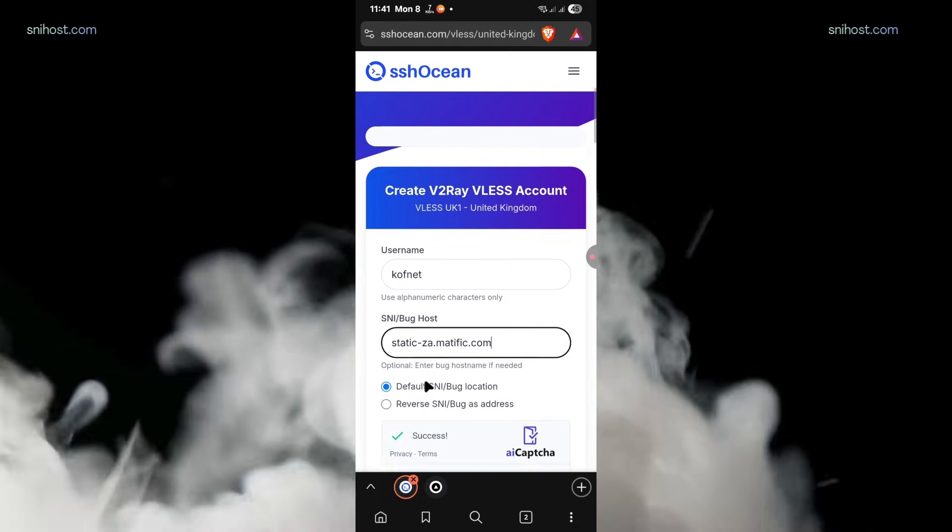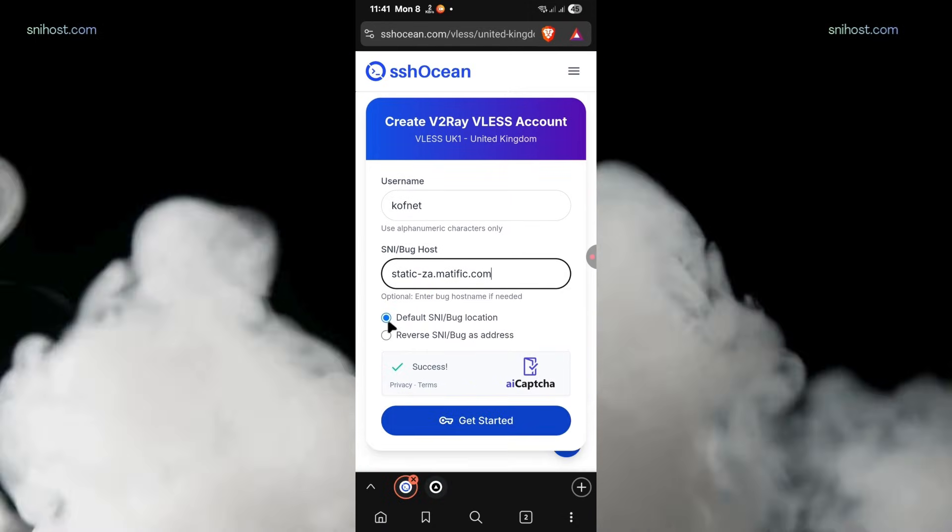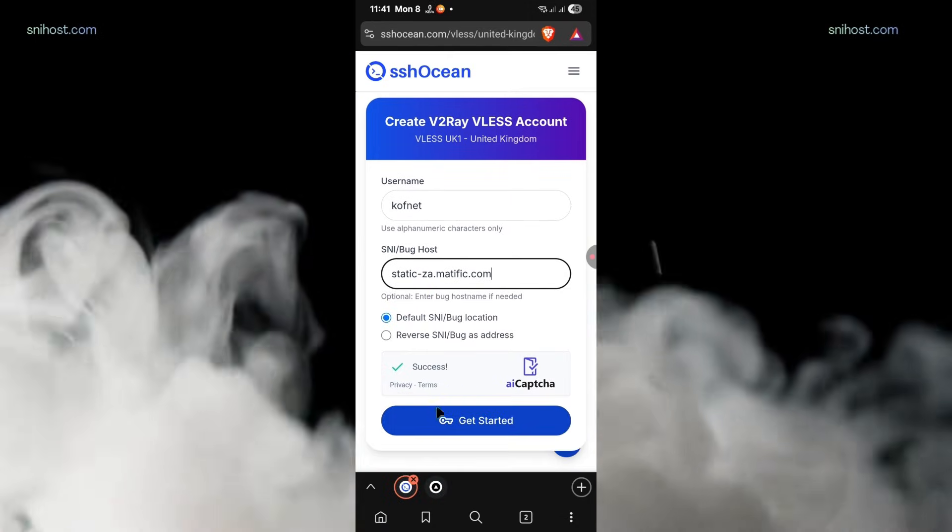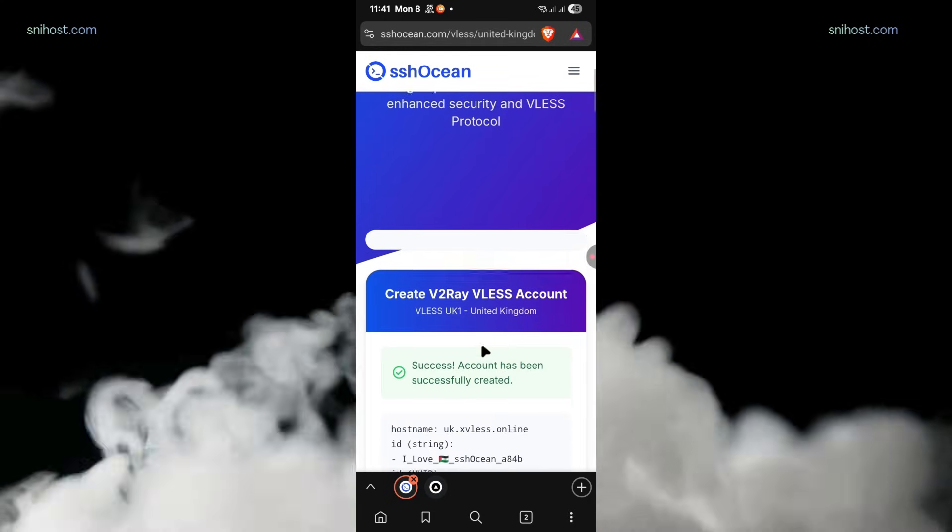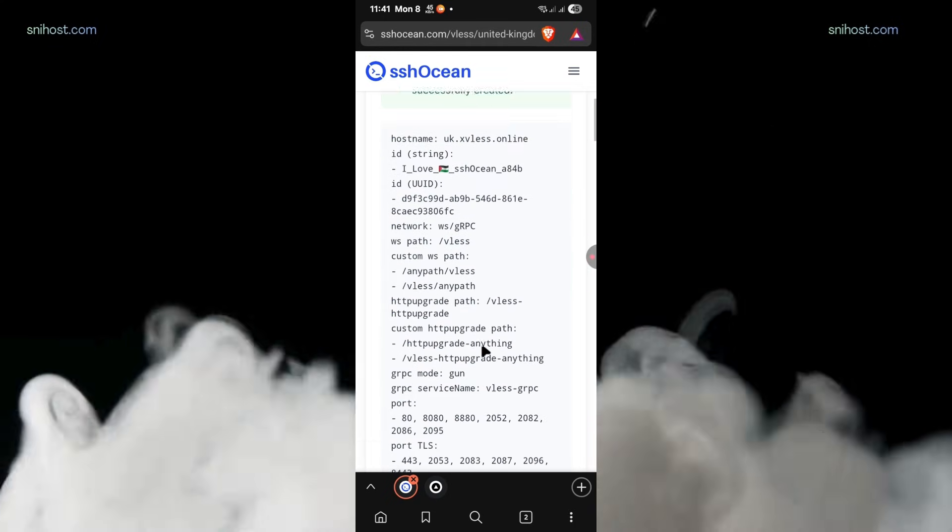Now, leave everything as default, then click on Create Account. Your V2Ray server will be created.